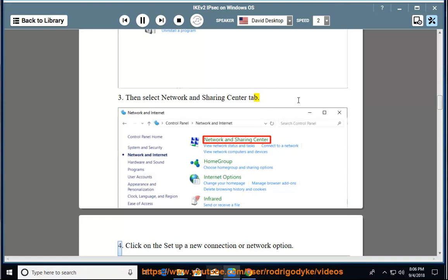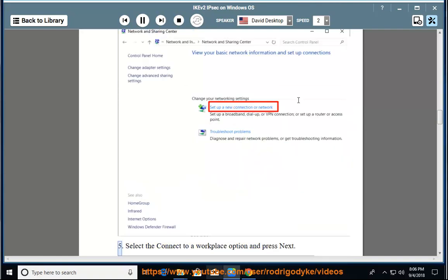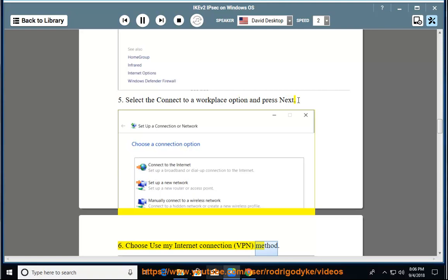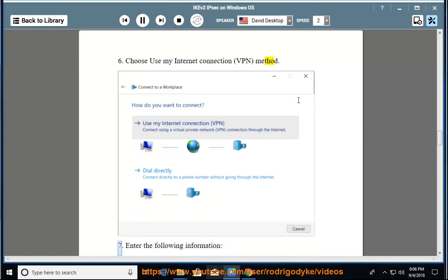4. Click on the set up a new connection or network option. 5. Select the connect to a workplace option and press next. 6. Choose use my internet connection, VPN, method.